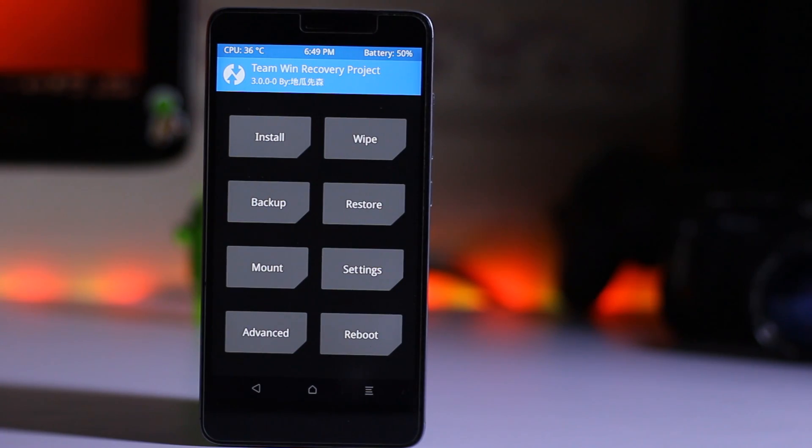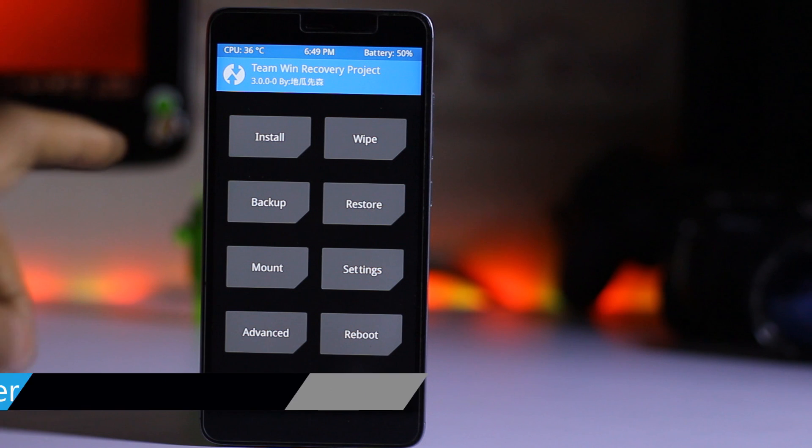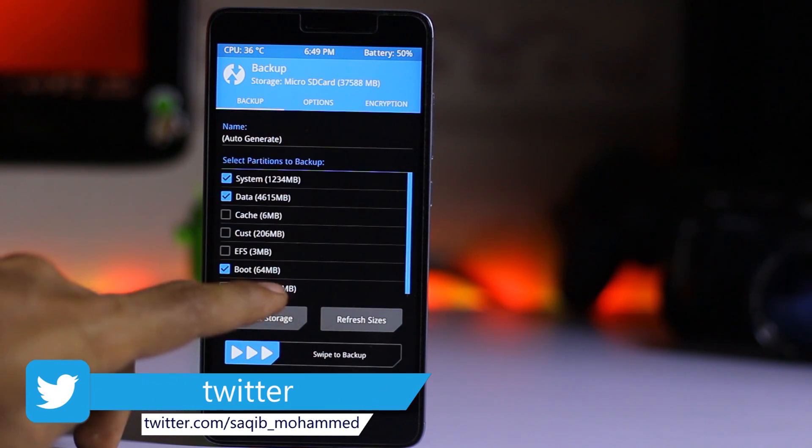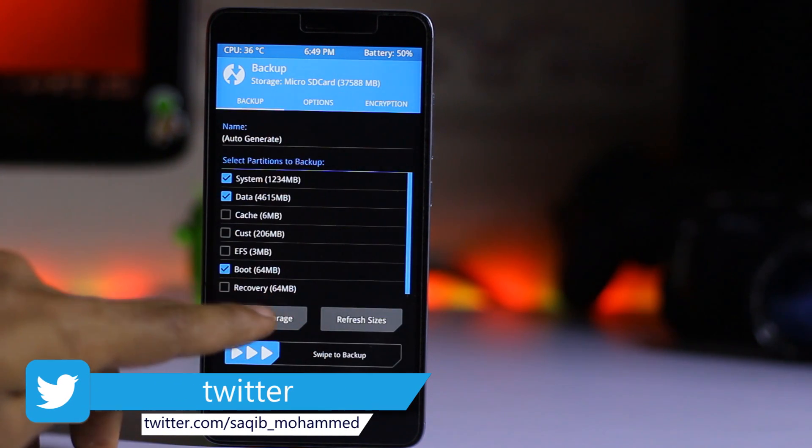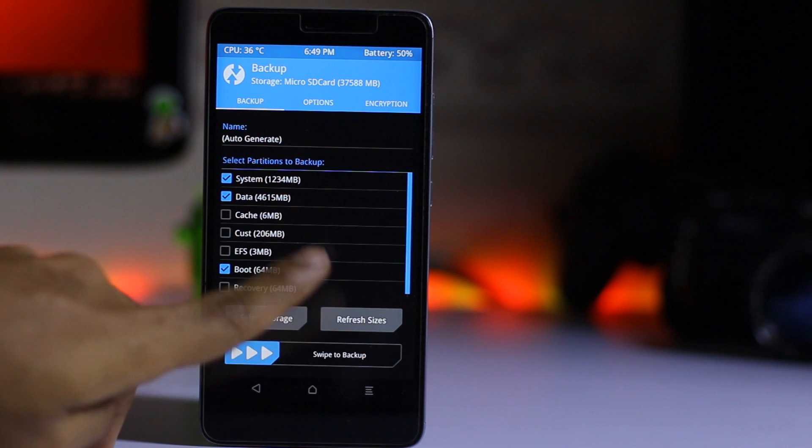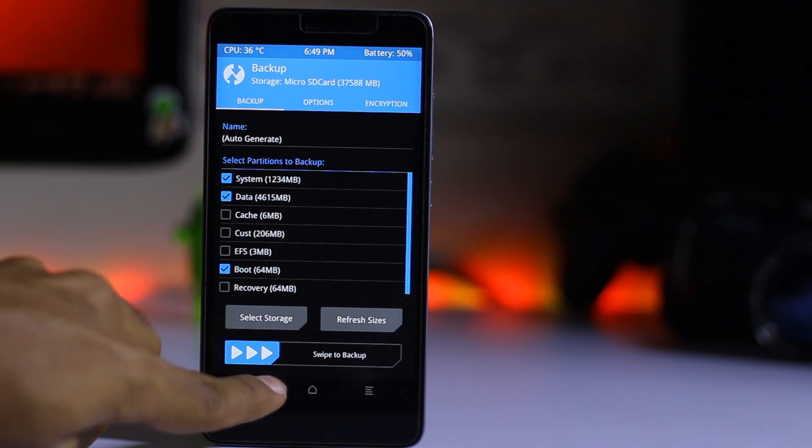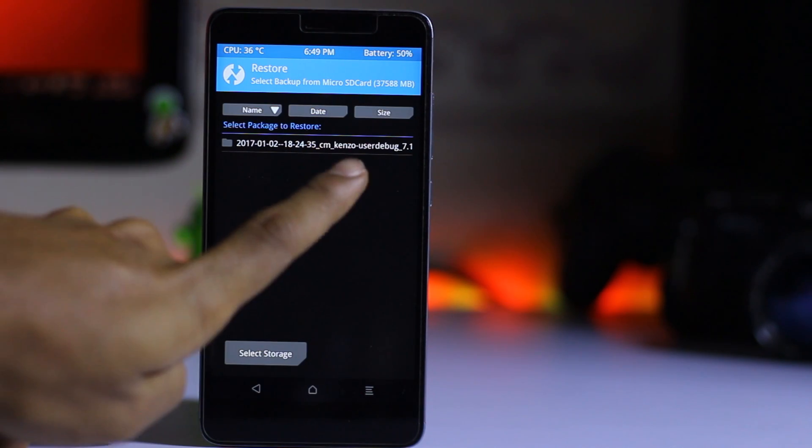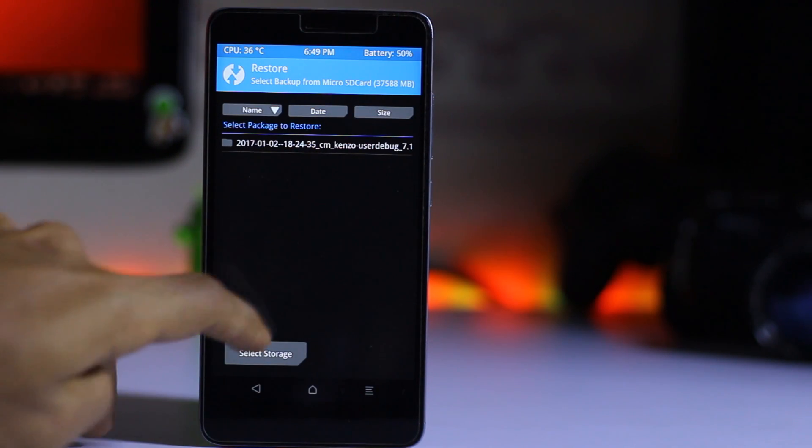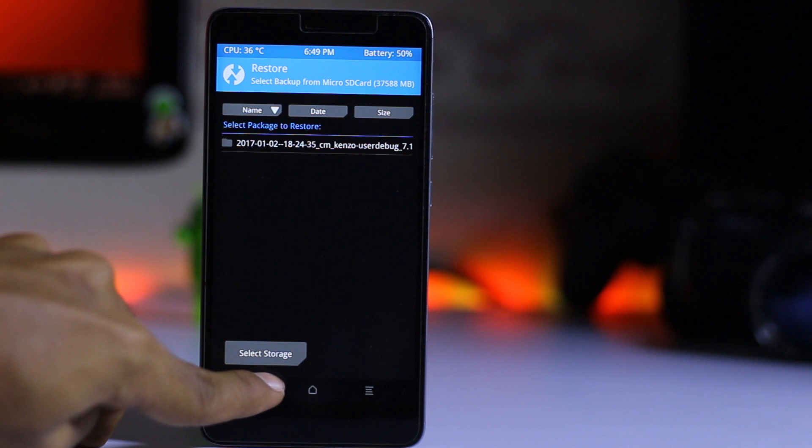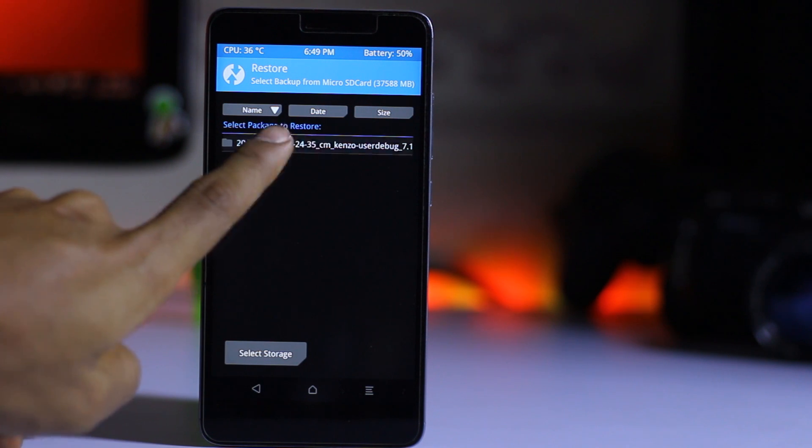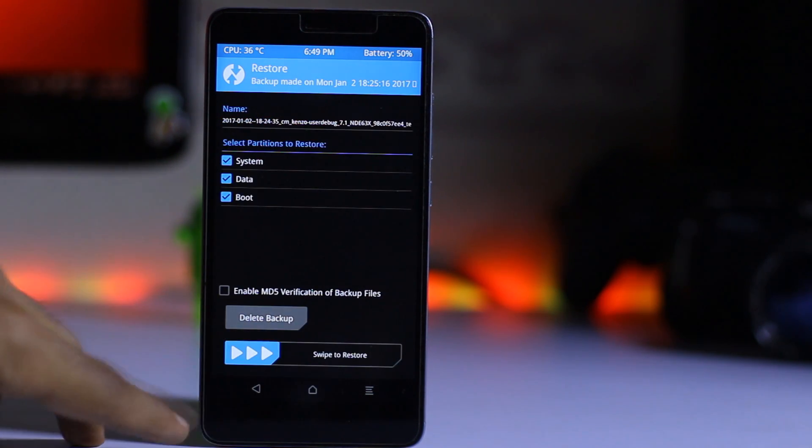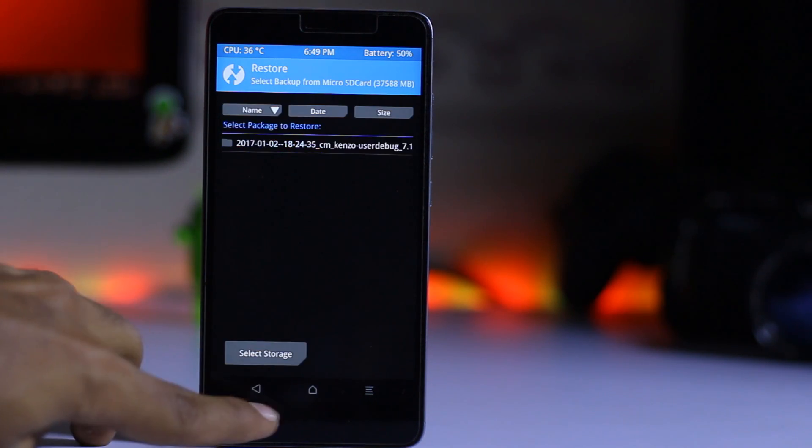Before installing this ROM, please make sure you take a backup so if anything goes wrong with this ROM, you can always restore from here. Here is my restore folder. Select this and swipe to restore.